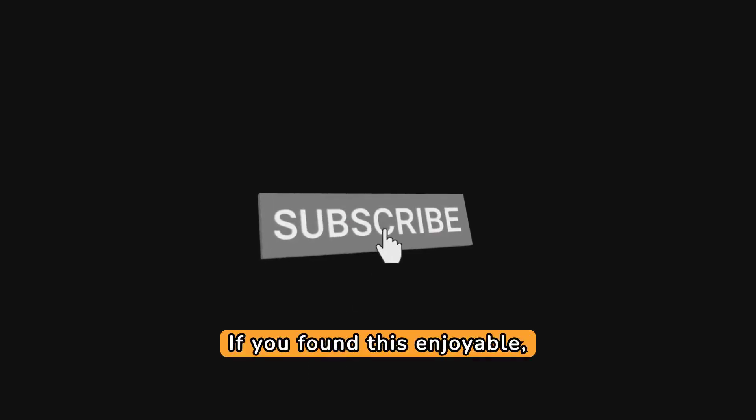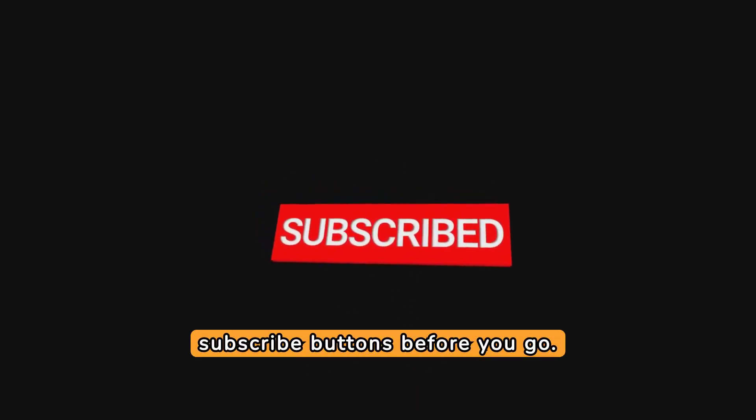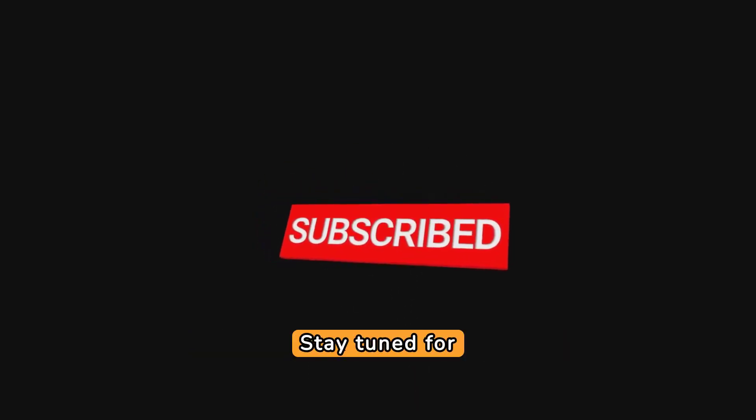If you found this enjoyable, don't forget to hit the like and subscribe buttons before you go. Stay tuned for more exciting updates.